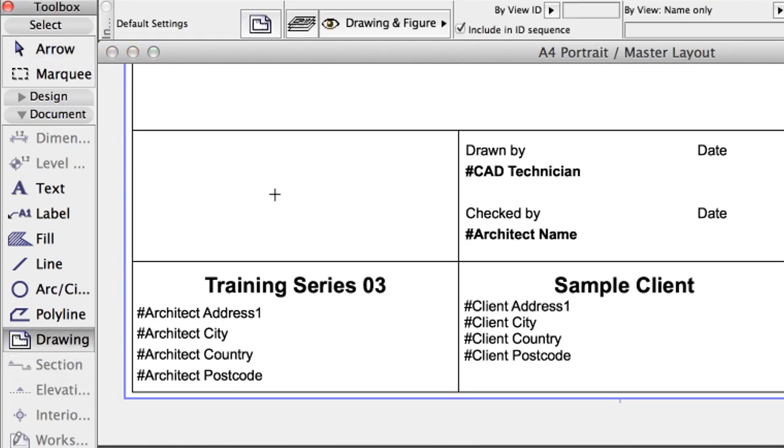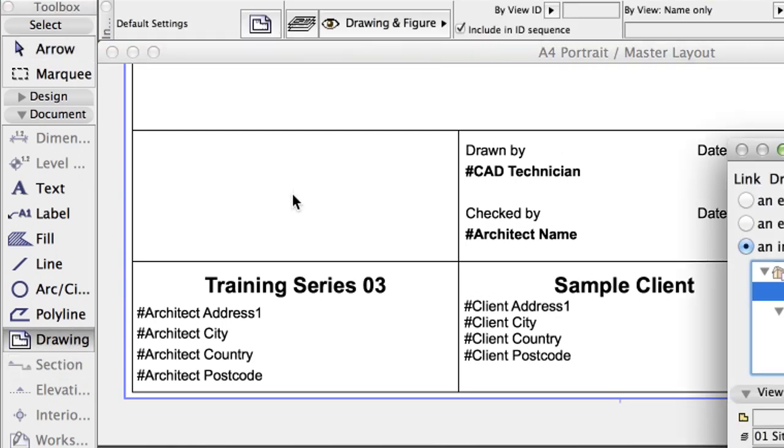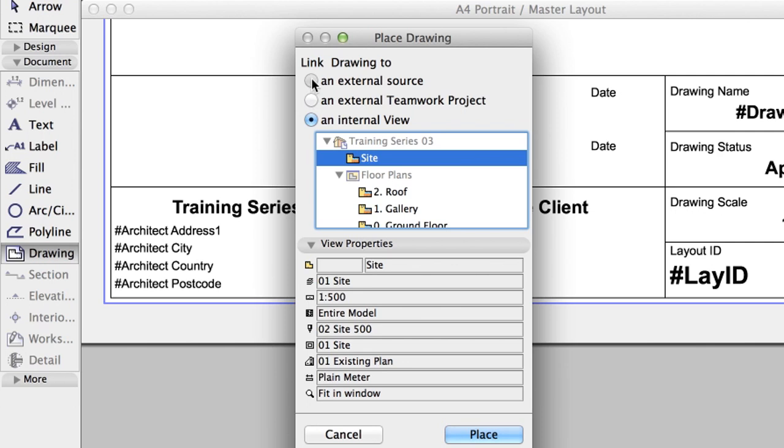Create a new layout subset and type renderings as the name. Open the Organizer. Create a new layout on the subset and name it renderings too.